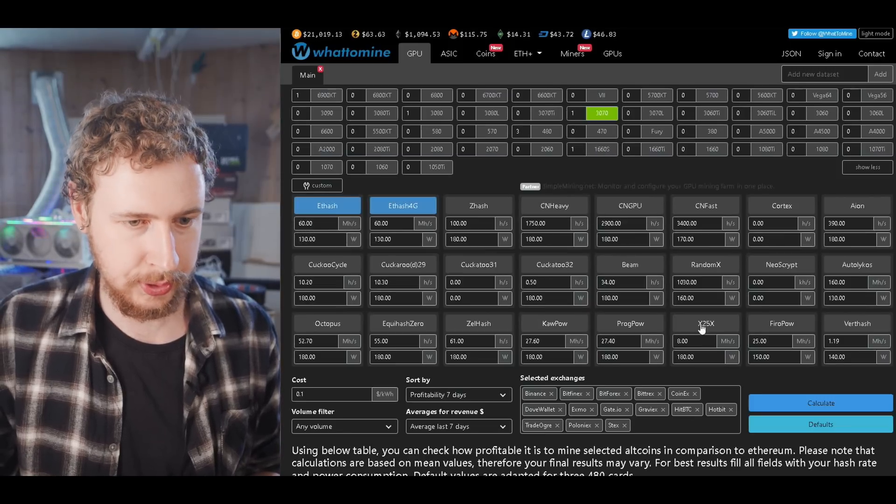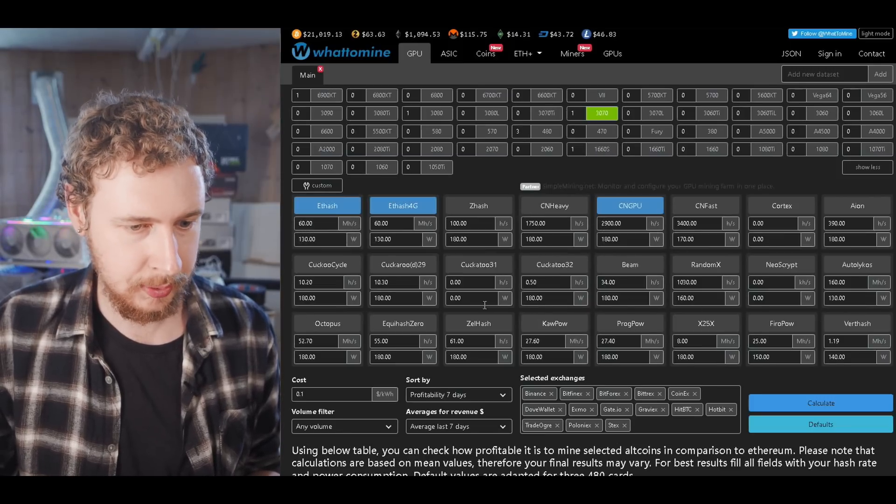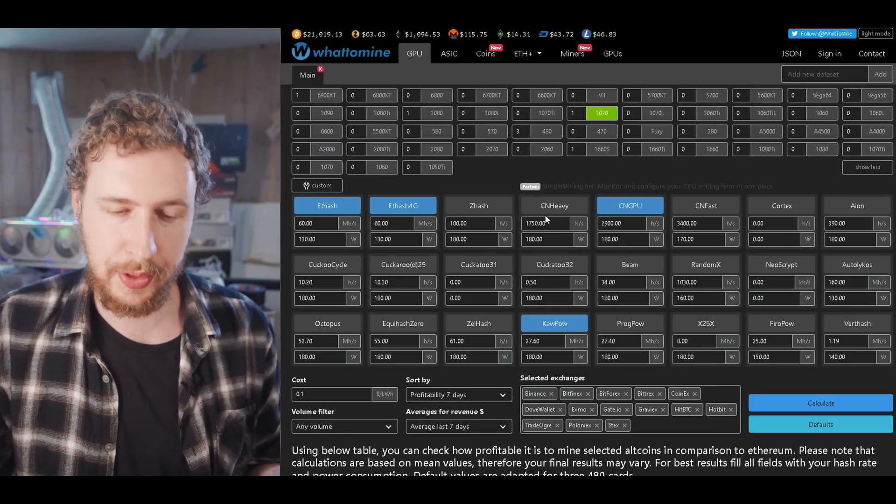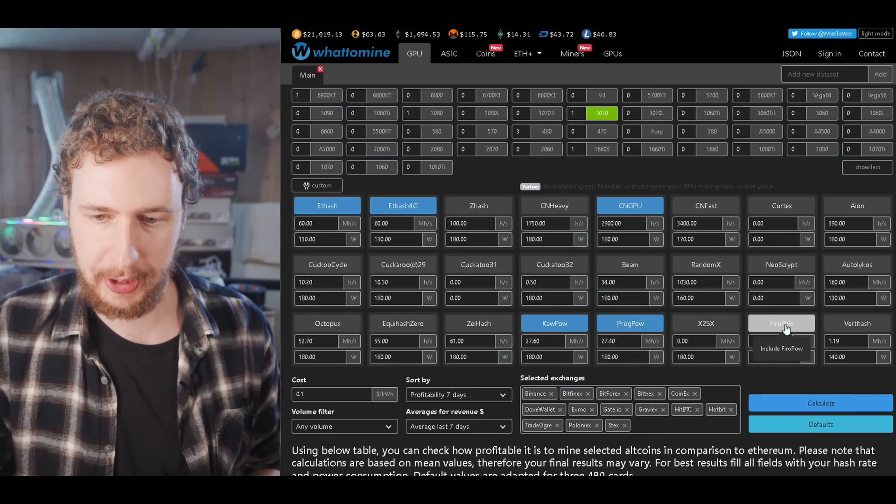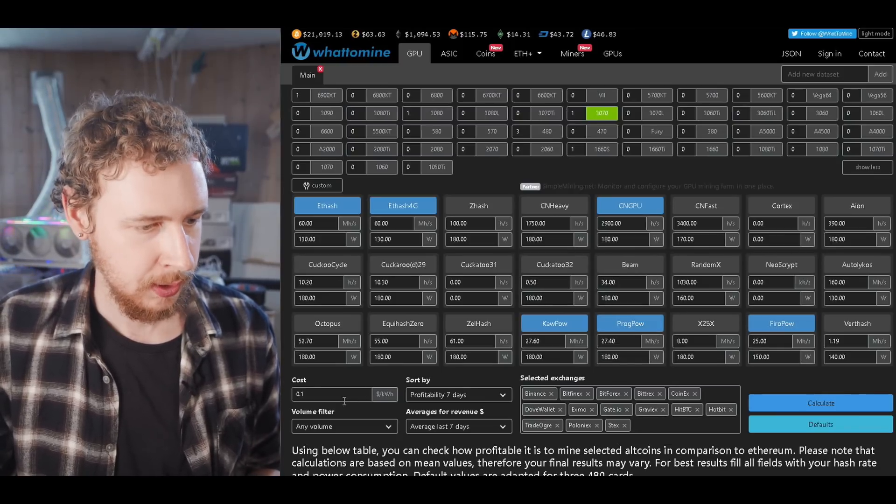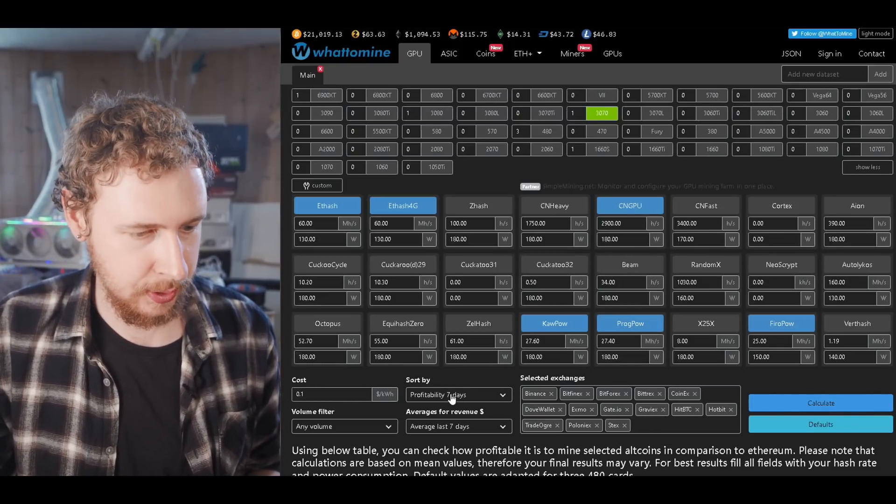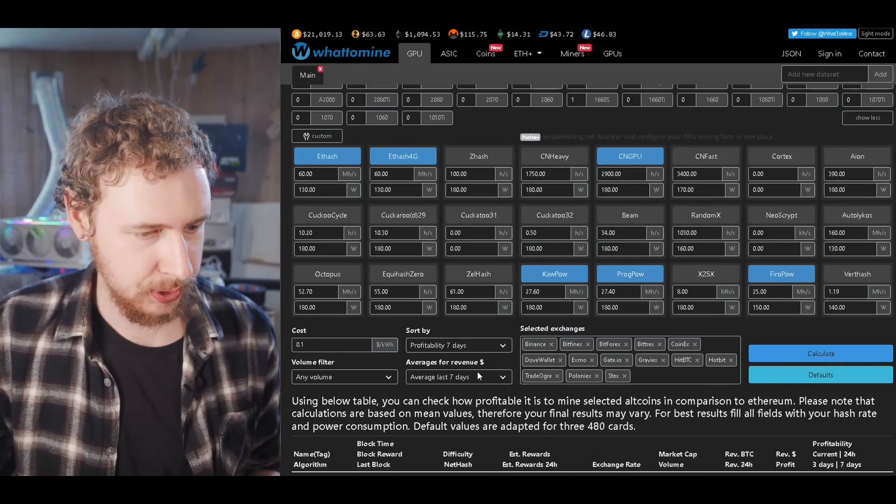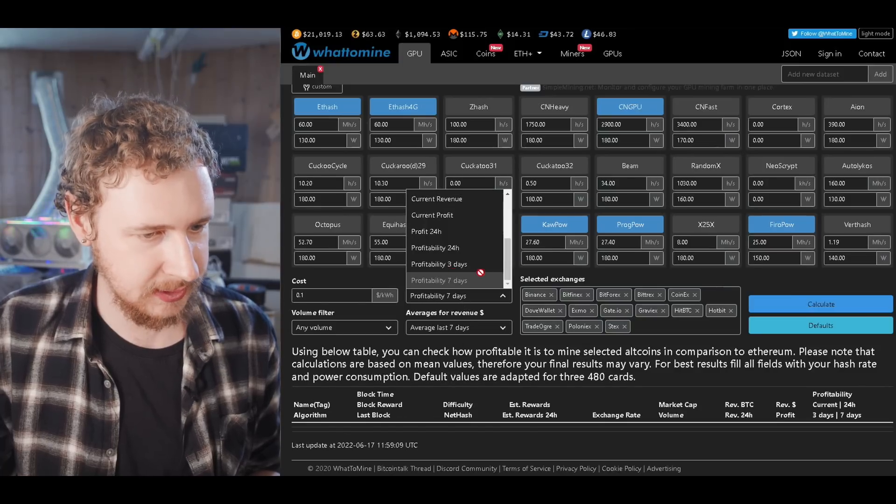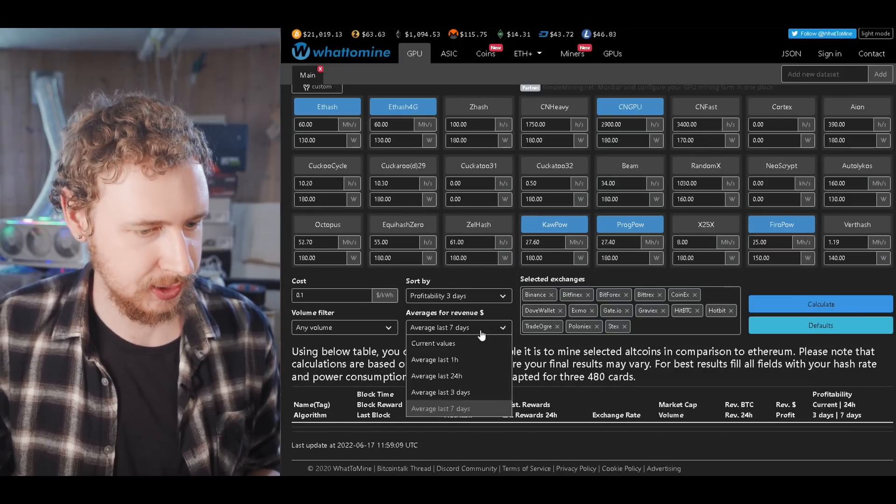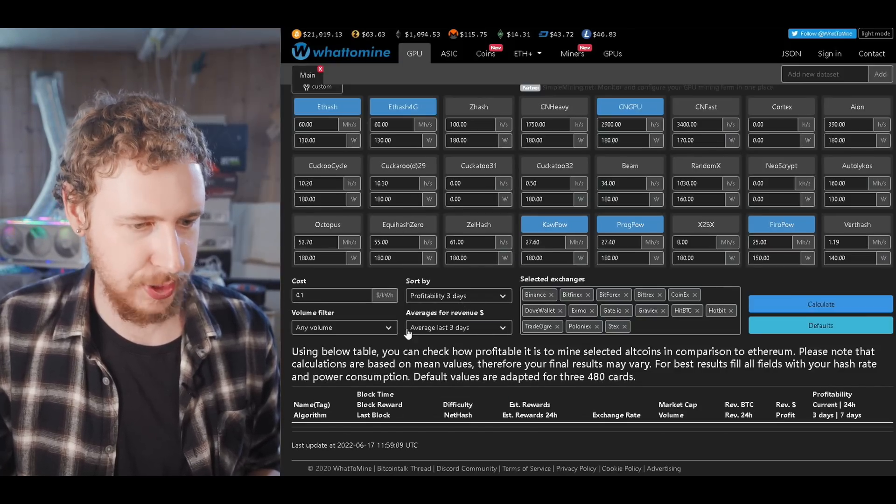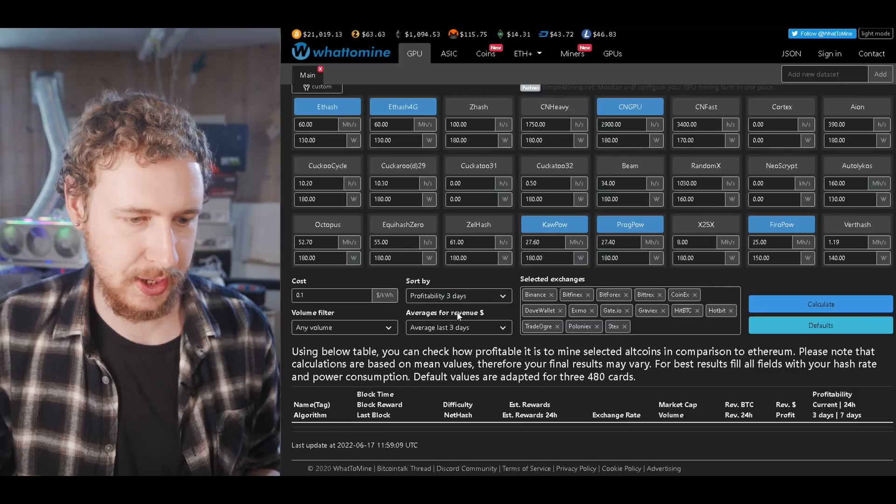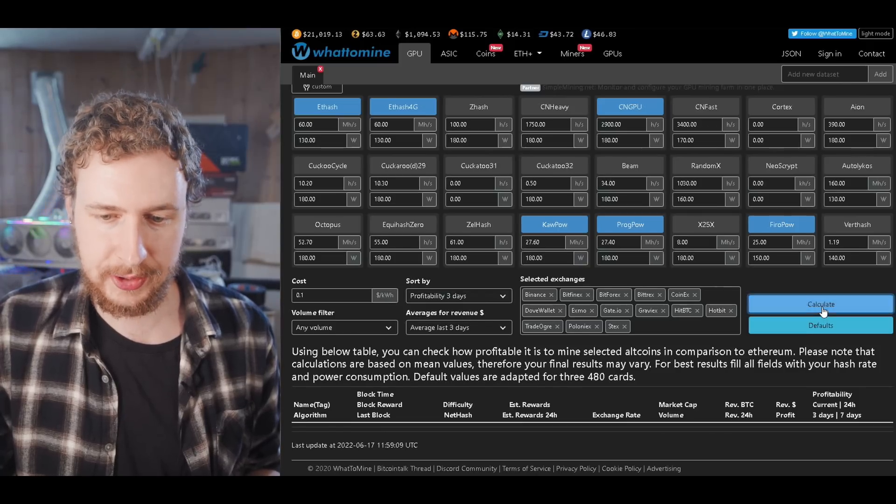This is whattomine.com and what I did was I basically just selected 3070 like this and then I turned on the coins that I would mine or rather the coin algorithms that I knew I would be mining. So these are a few of them and then I just here where you can see sort by.